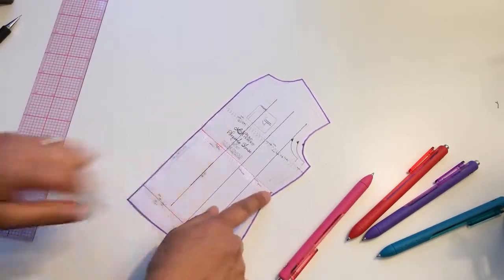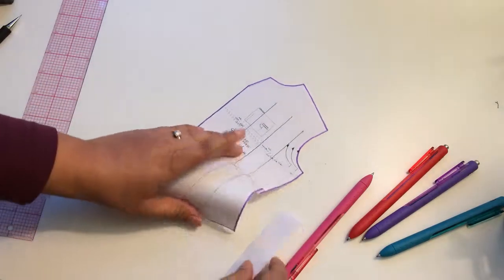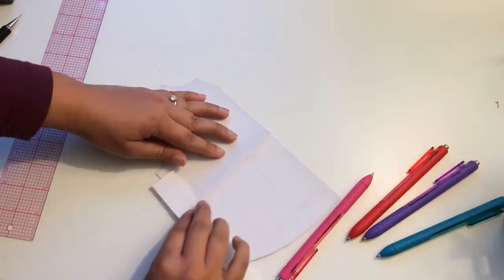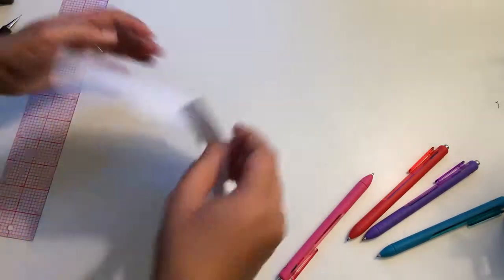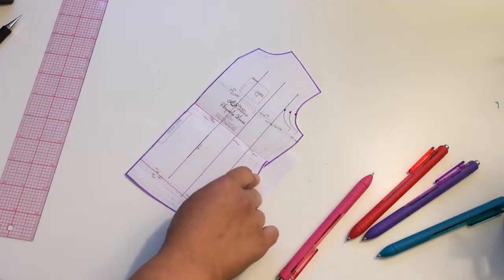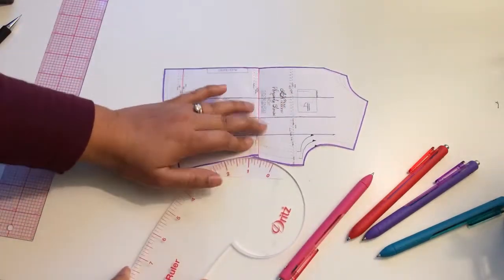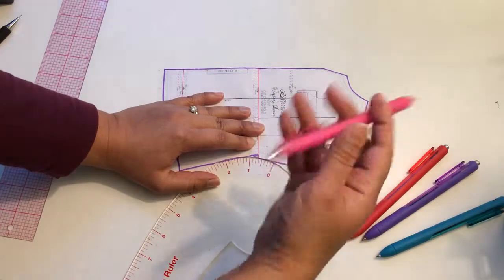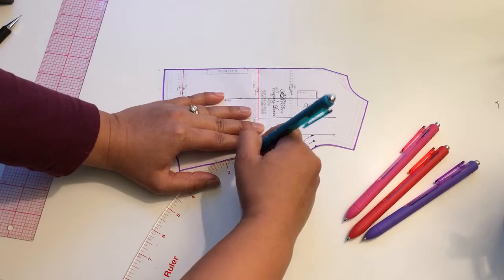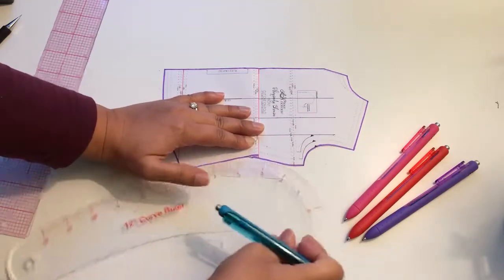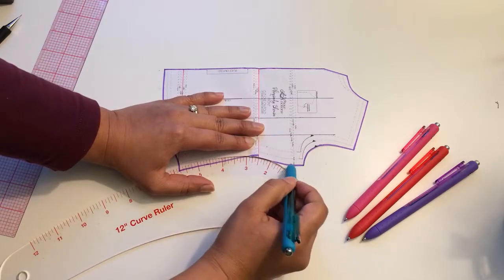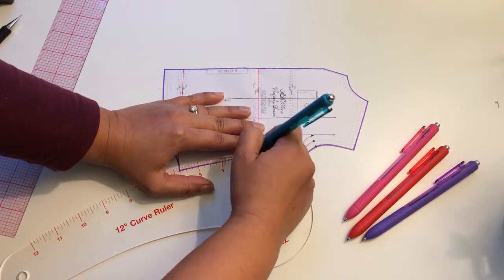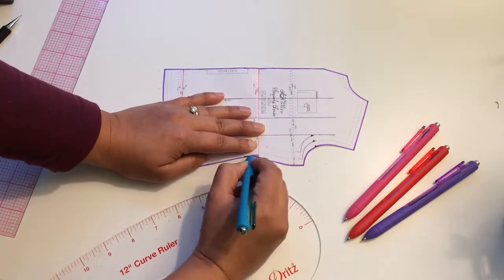Now I want to true this side up here, so I'm going to add some paper and use a French curve again to kind of smooth out that line. So I know I want to keep this width, so we're going to keep that there, and then just smooth out that curve right here.